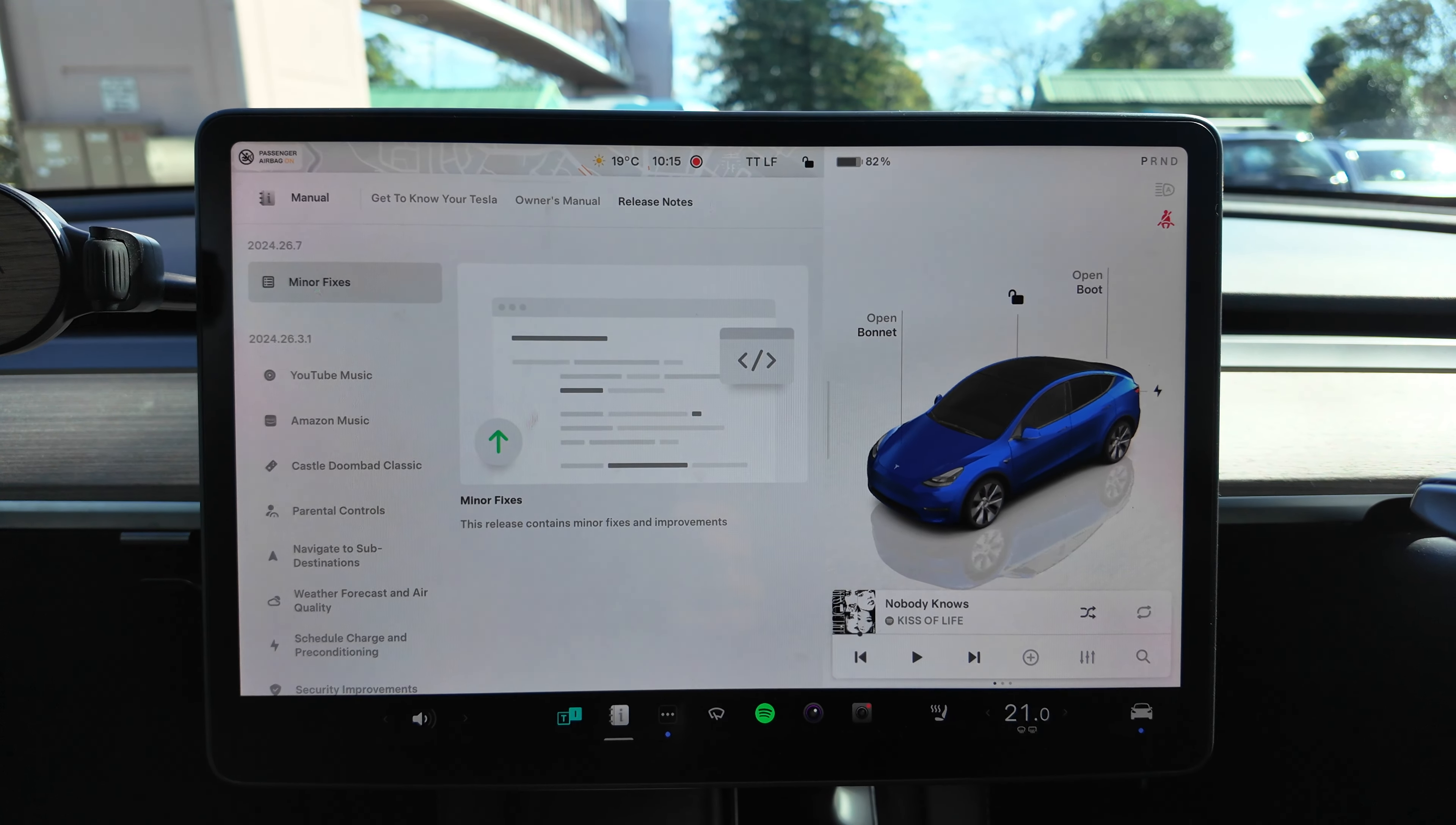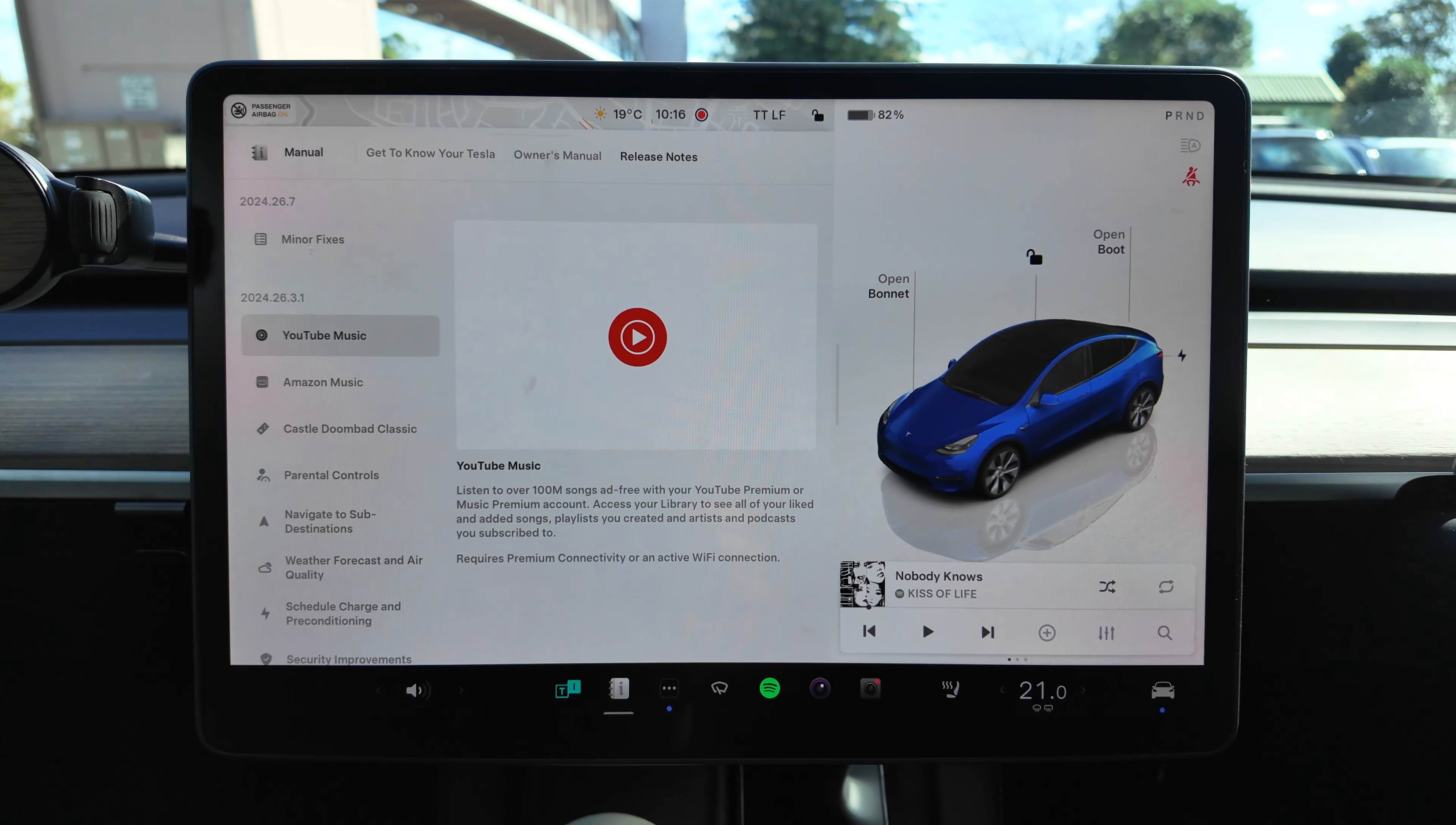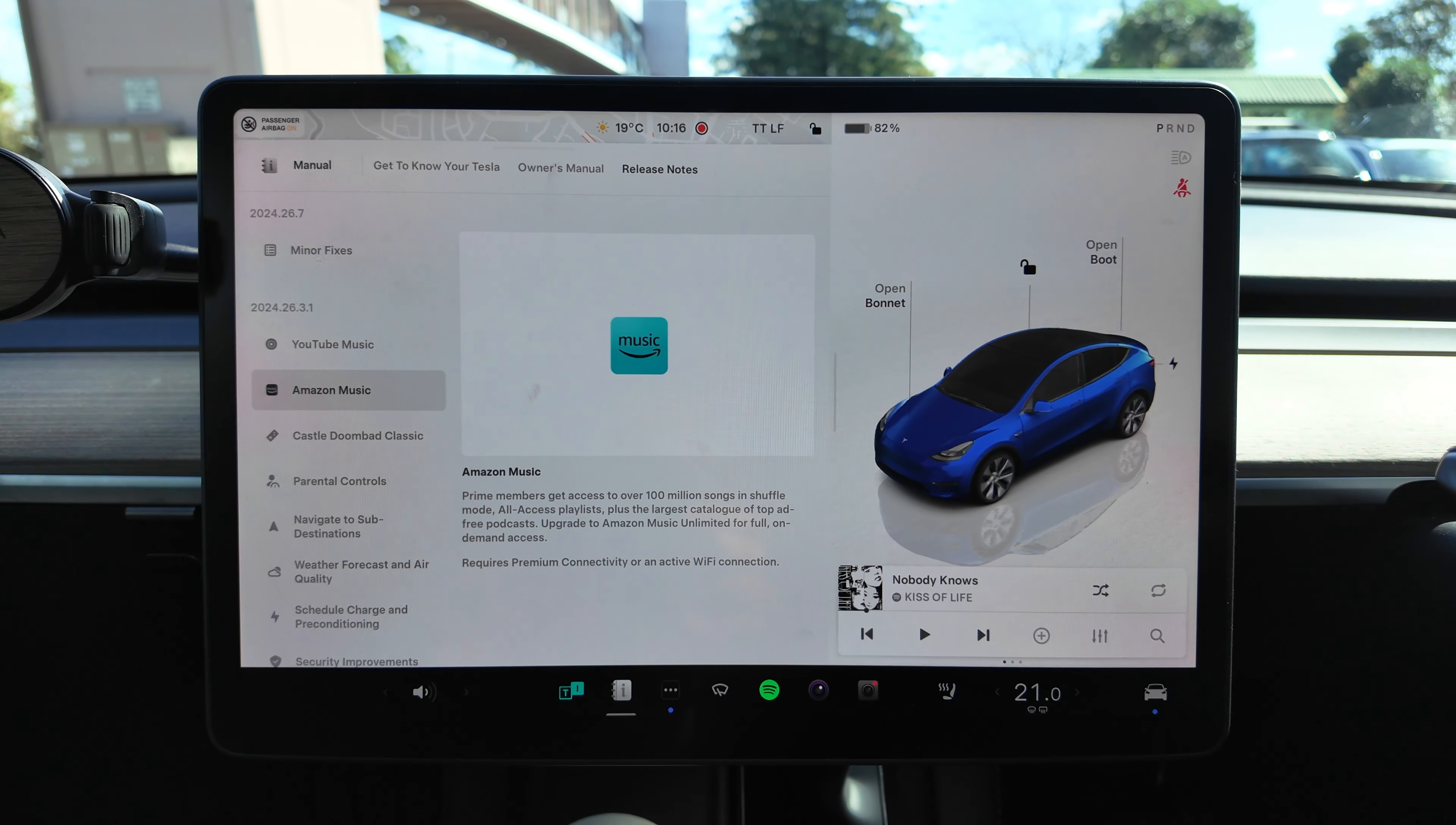Okay so let's have a look. 2024.26.7, technically speaking the new features are in 2024.26.3.1, but we'll go through it anyway because I haven't done this yet. We've got YouTube Music. Listen to over 100 million songs ad-free with your YouTube Premium or Music Premium account. Requires premium connectivity or an active Wi-Fi connection.